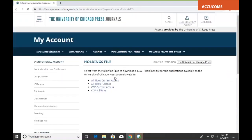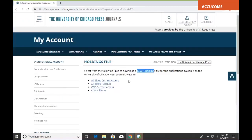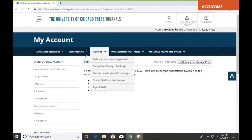Finally, for those that use KBART files to manage their holdings, you can download the most recent up-to-date KBART files for uploading to your catalog system to make sure you have access to the fullest range of content you're entitled to.